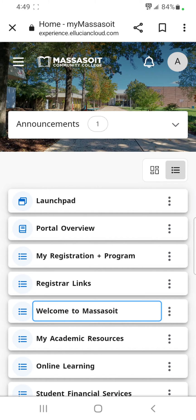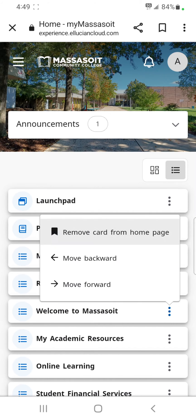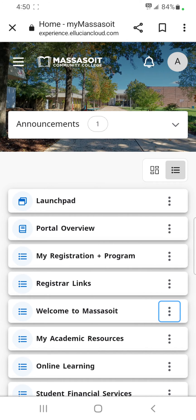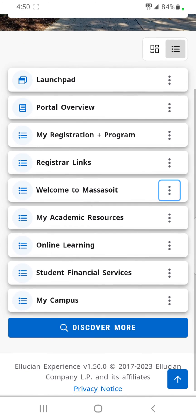Adjust the position of the card using options under the three dots. Scroll to the bottom to access the Discover More button.